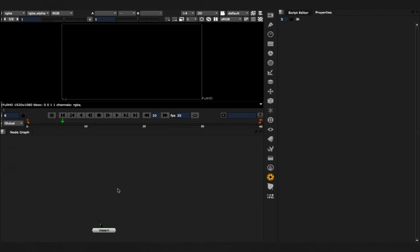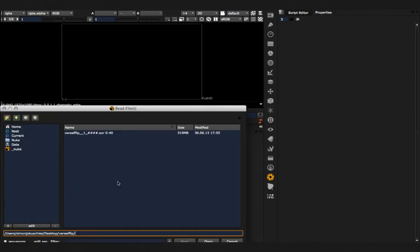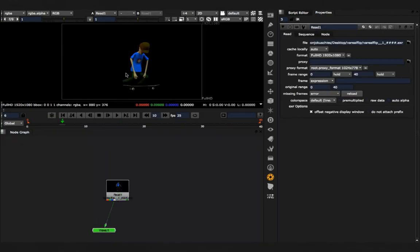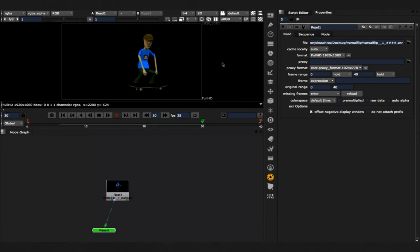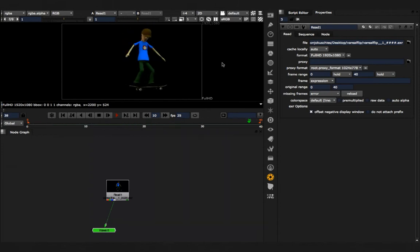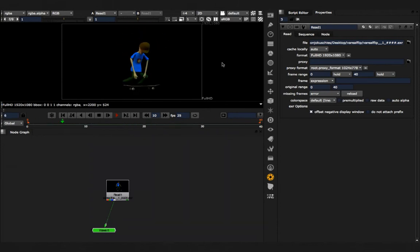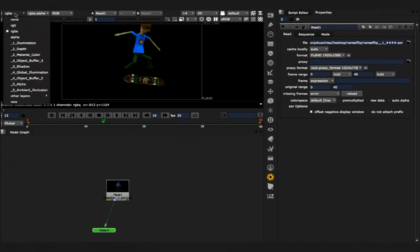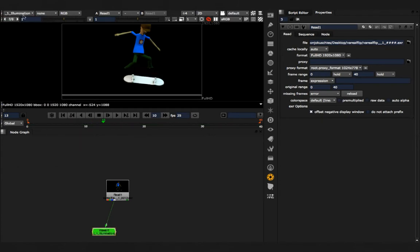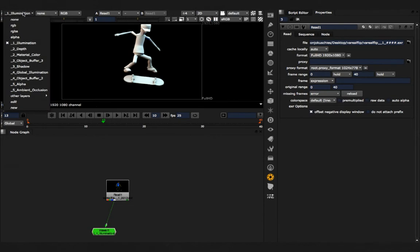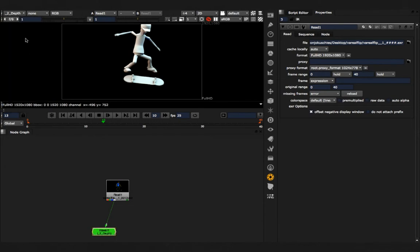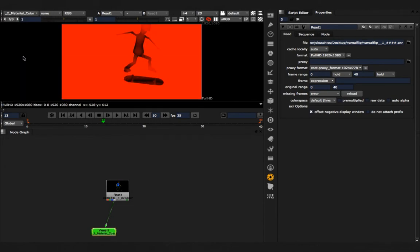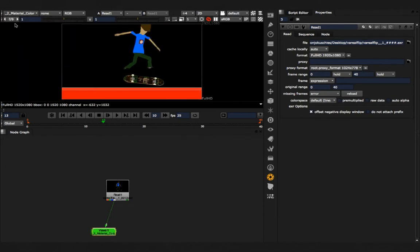So let me show you what I mean. Here I have a multi-channel EXR, some animation, and these are all the channels. For example, I have the illumination channel, the depth channel, material color and so on.